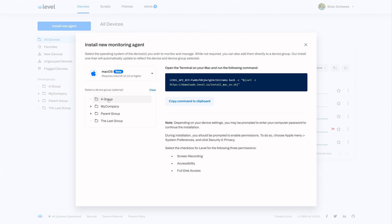Optionally, if you'd like to pick a group where to install the agent, you can do that now. Otherwise, simply click this button to copy the command to your clipboard.